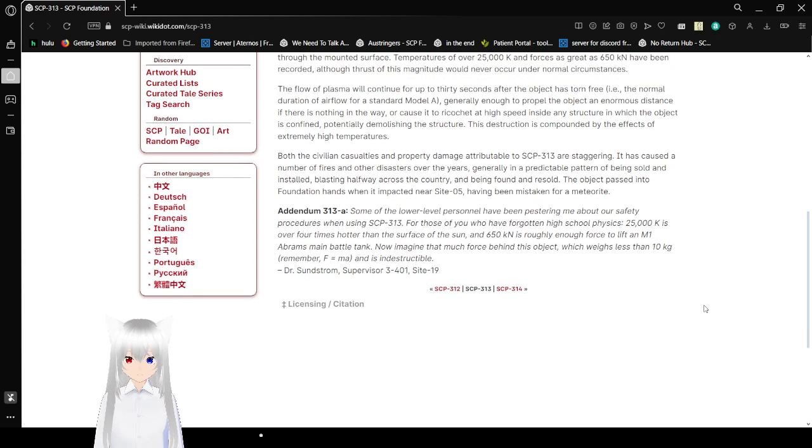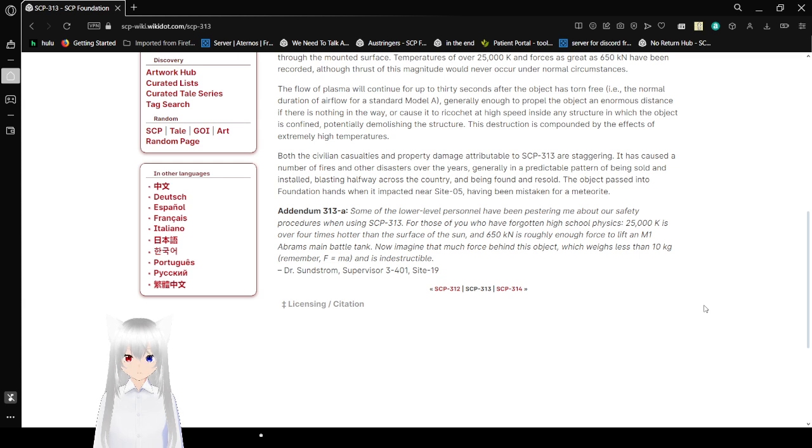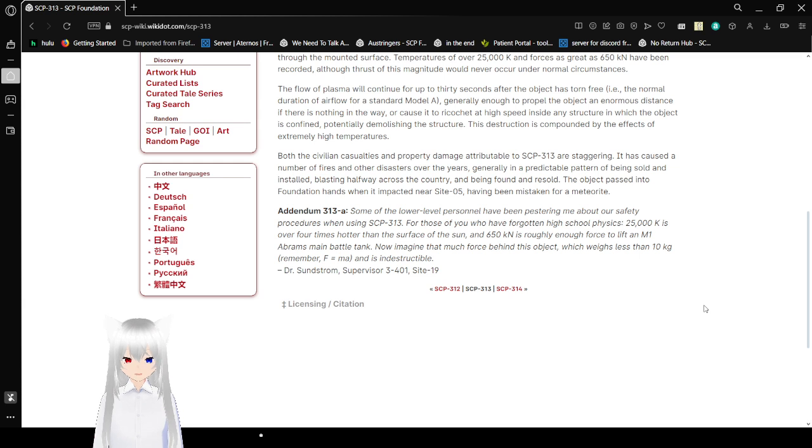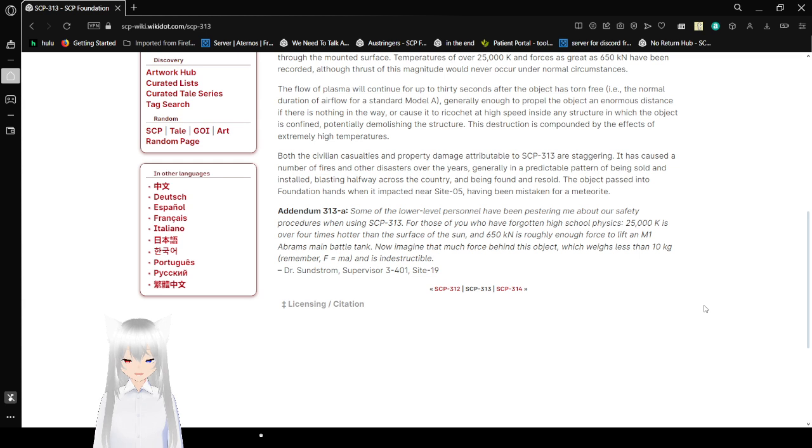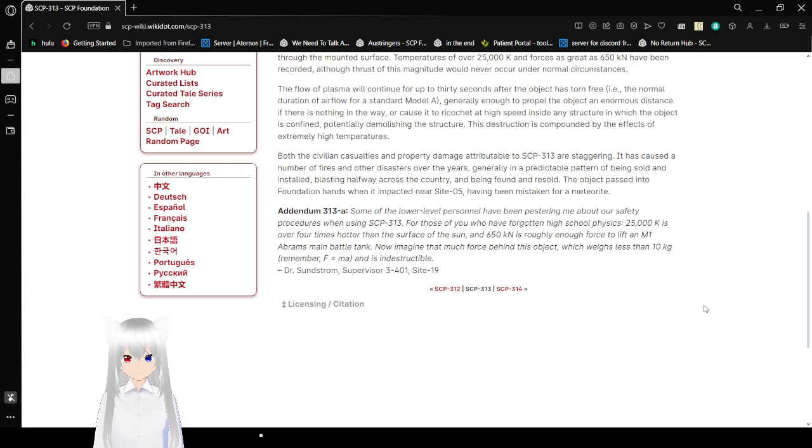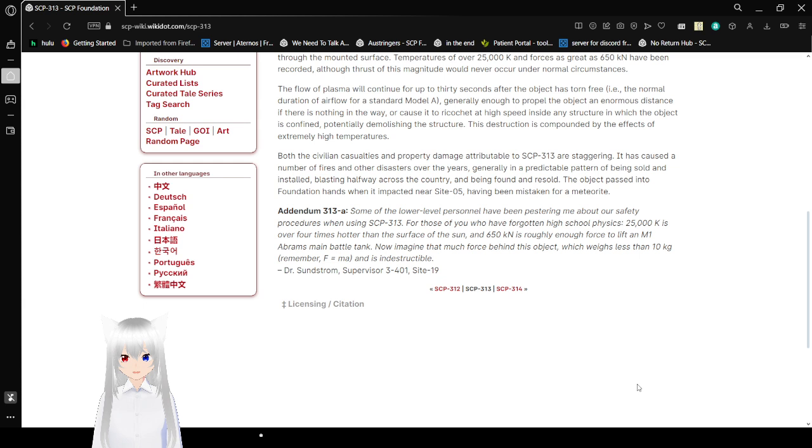Addendum 313-A: Some lower-level personnel have an improper view of our safety procedures when using SCP-313. For those of you who have forgotten high school physics, 25,000 Kelvin is four times hotter than the surface of the sun, and 650 kilonewtons is roughly enough force to lift an M1 Abrams main battle tank. Now imagine that much force behind an object which weighs less than 10 kilograms. Remember, force equals mass times acceleration, and it is indestructible. Dr. Centrum, Supervisor 3-401, Site-19.